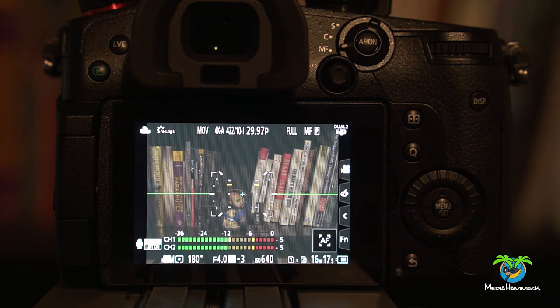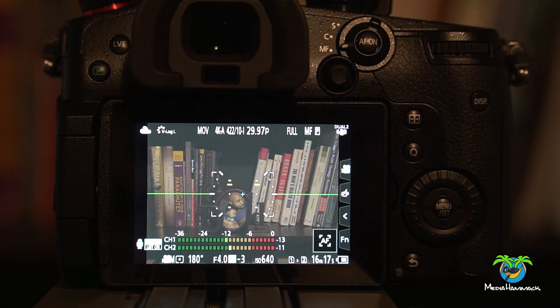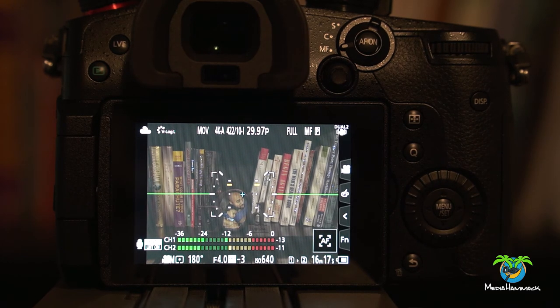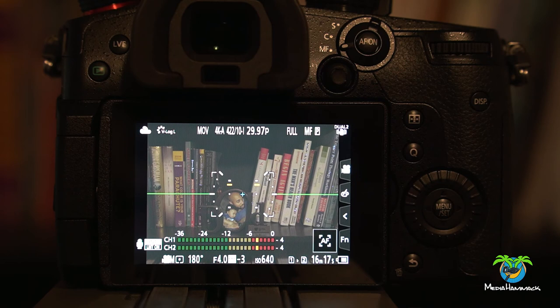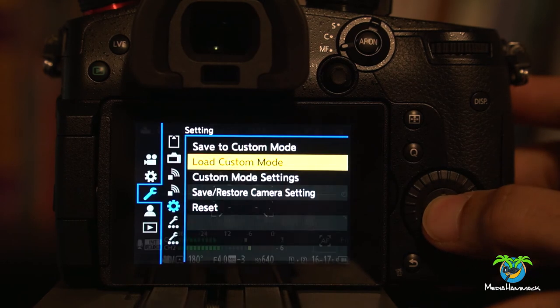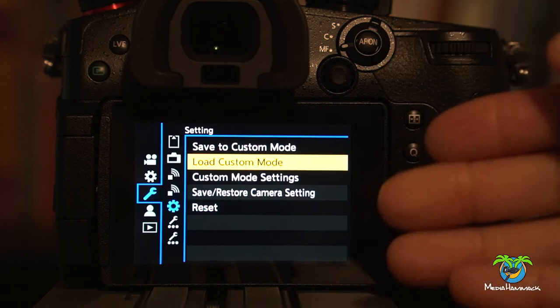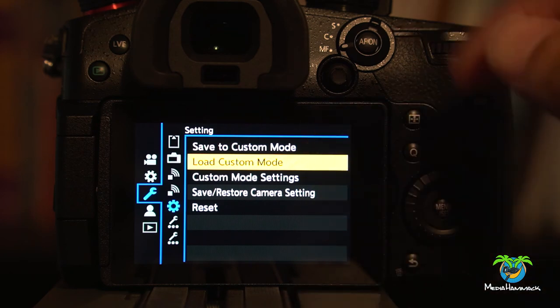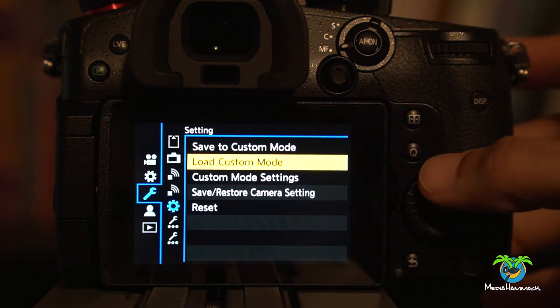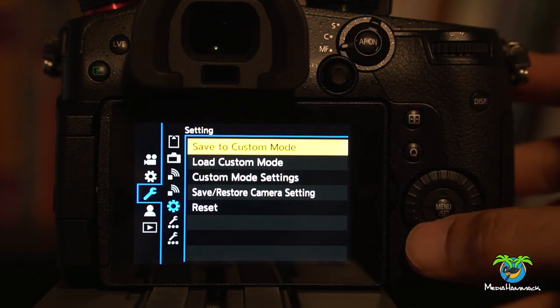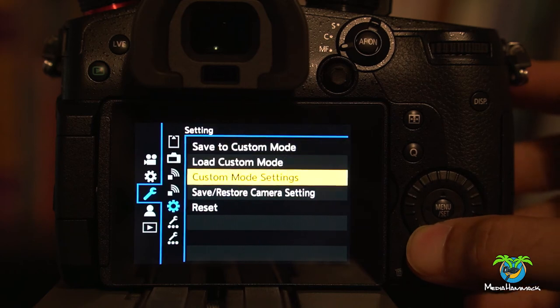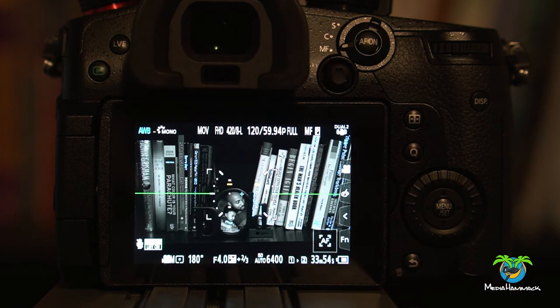And the last and final thing that I want to show you as far as the custom modes go. Let's go right back into the menu here into the settings. I just want to show you what all these do. So we already know what the save custom mode does. We already know what custom mode settings do. Okay. Now check this out.